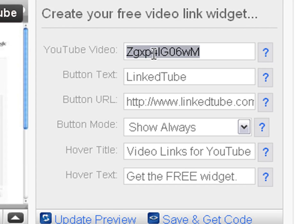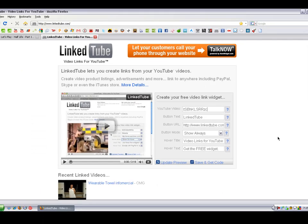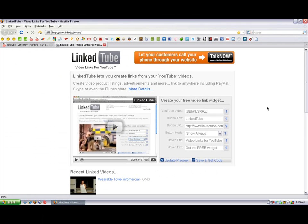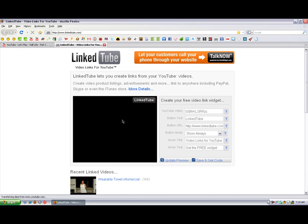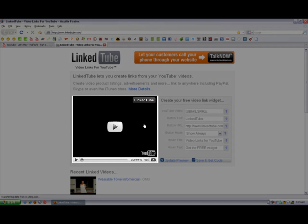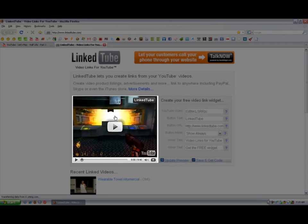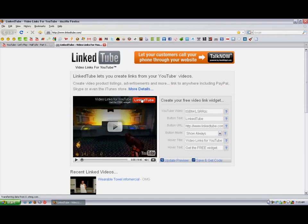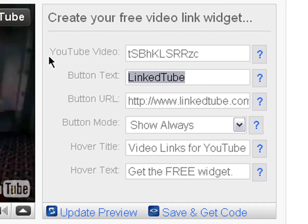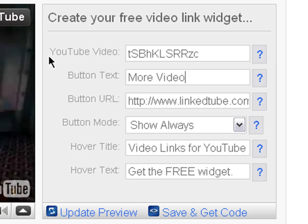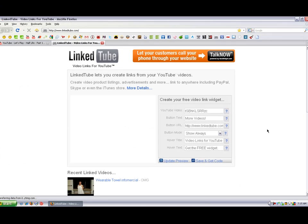Here you see on LinkedTube.com, create your free video link widget. Now go to YouTube Video and paste the video code you have. Click somewhere out of the white space here and it will change to the video that you chose. And then the button text—this will appear in the button. So you want to put, let's say, 'Click more videos.' Click on the white space and it will change for you.